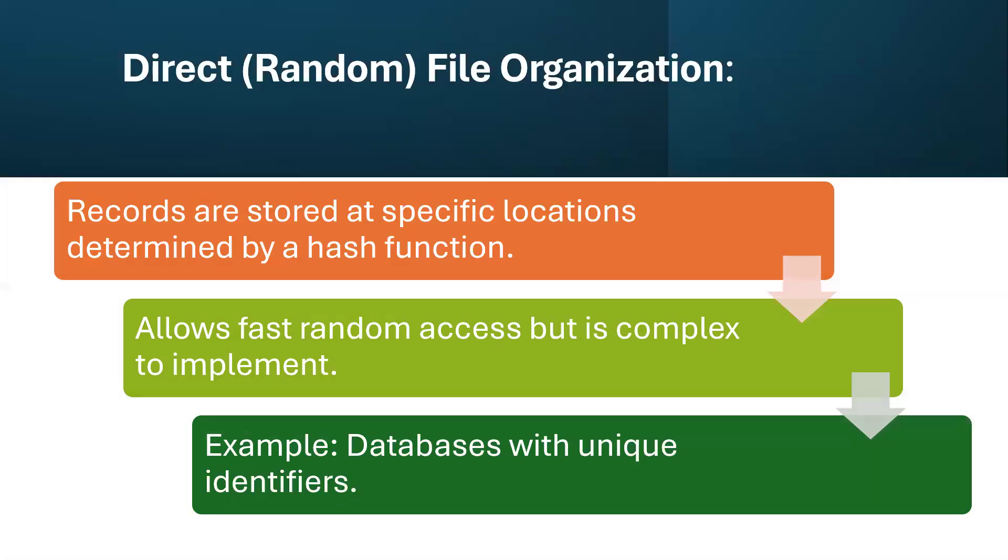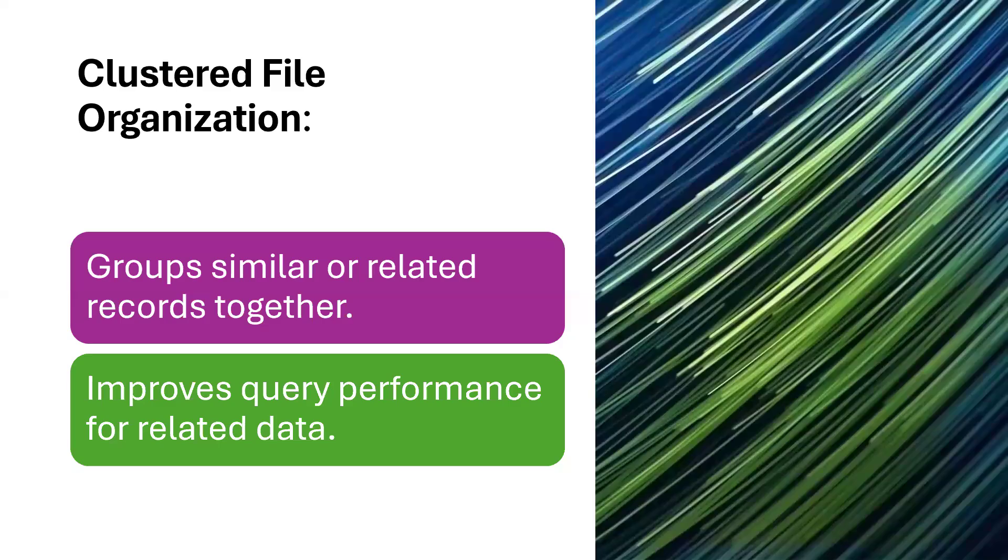Then you have what they call the random or direct file organization. And in this method, records are stored at specific locations determined by a hash function. It allows fast random access, but it's complex to implement. But it's very common. Example is the database with unique identifier. If you have a database of students, the unique identifier could just be the matriculation number. If I'm looking for a particular student, I can just key in the mat number and then it will quickly access that record for me.